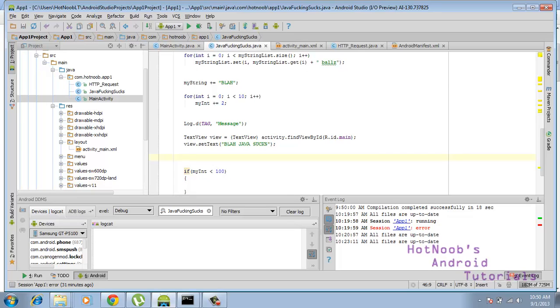You know, threading is actually a somewhat advanced concept, but I use it so much that I believe it should be used in everything. Don't use timers if you're a VB.net person or whatever. Use threads. It's a lot more flexible and really the way to go.